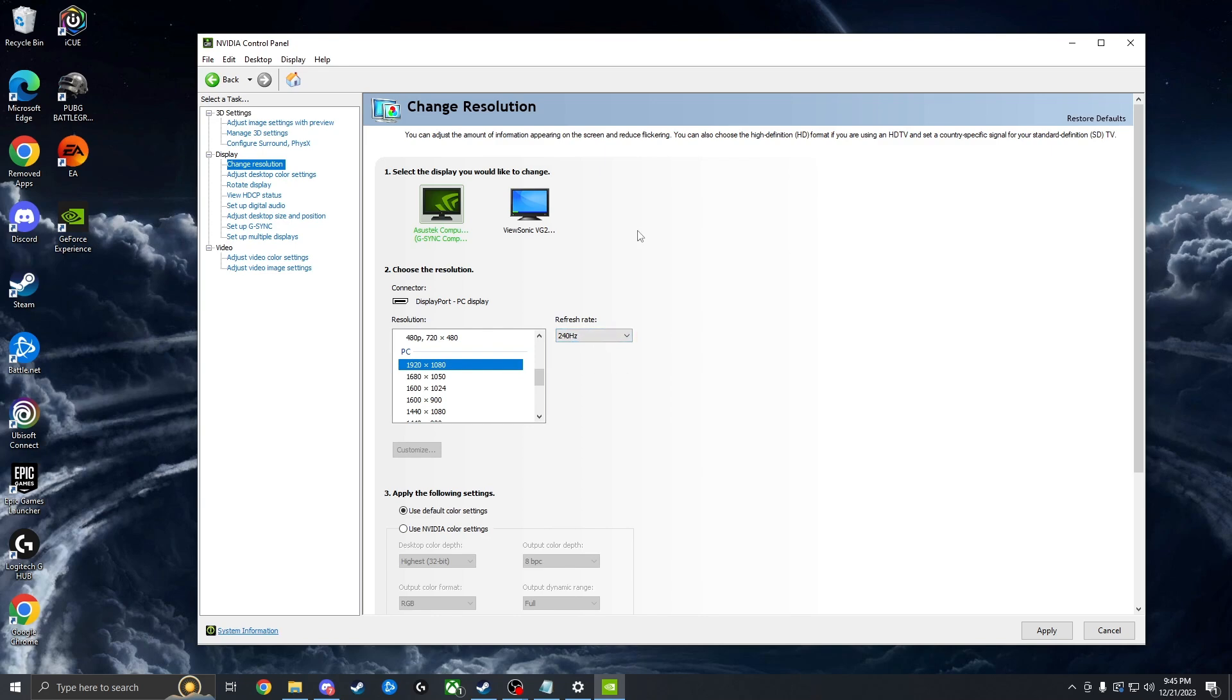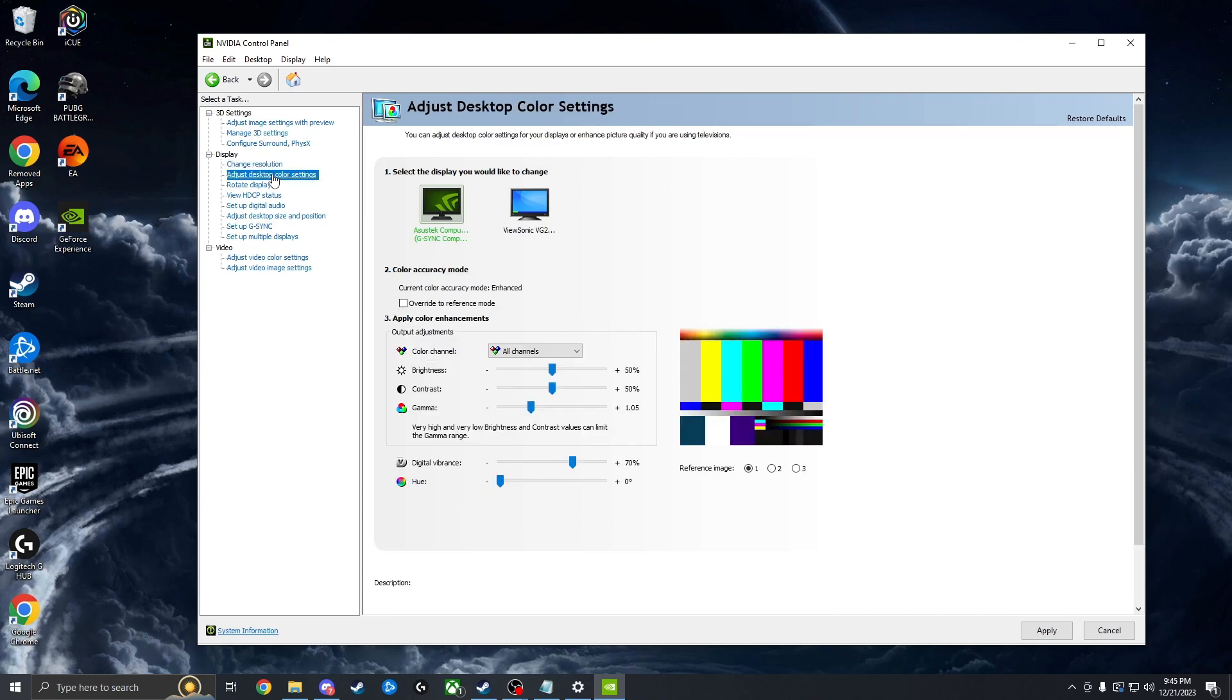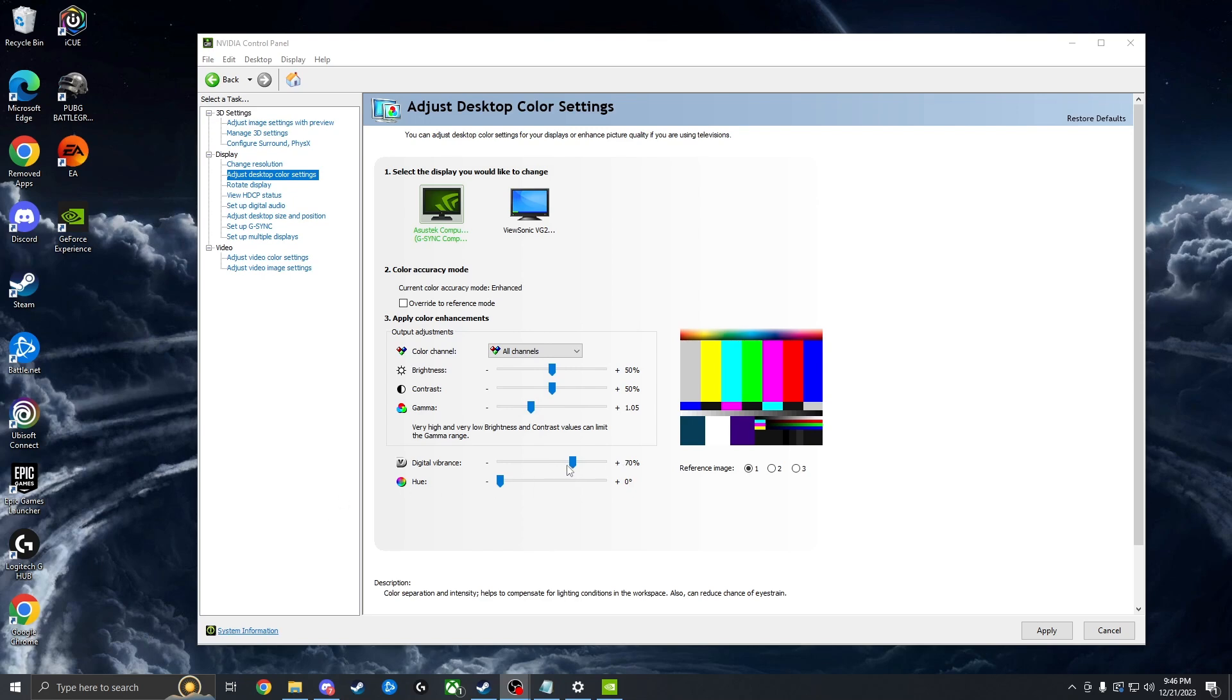The next thing we want to do is go to adjust desktop color settings right here and turn this to 70. I found 70 to be the best. Anything less than 70, I found the games look too dull. And anything more than it, it just kind of pops too much. So just put it between like 70, 75 maybe.